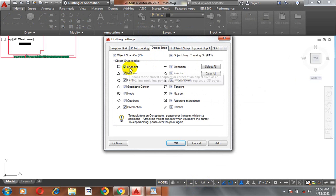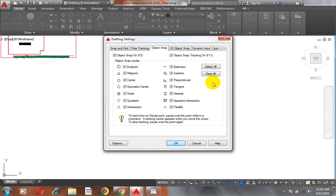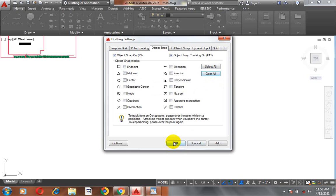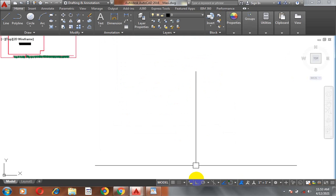Now, you can see my object snap, everything here is actually ticked. I can clear all, I can select all. So, if I clear all, for example, and I click on okay.